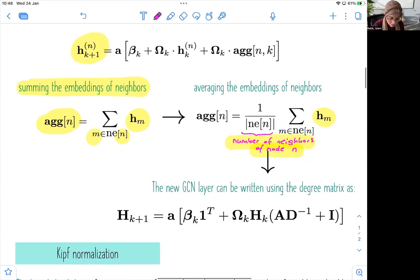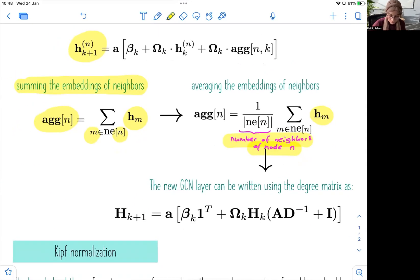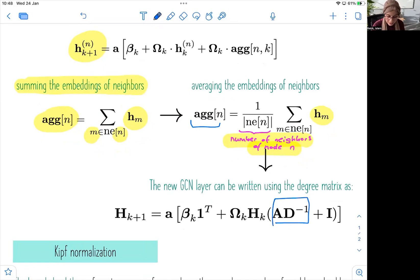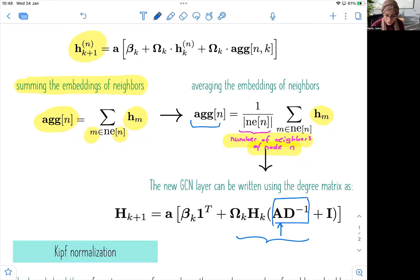The new GCN layer in this case will be updated accordingly. Because we have used this aggregation rule, we can easily write it in the matrix format. You can see that this simply multiplies the adjacency matrix for our neighborhood aggregation and normalizes it by the degree of the node — we divide by the degree of the node.